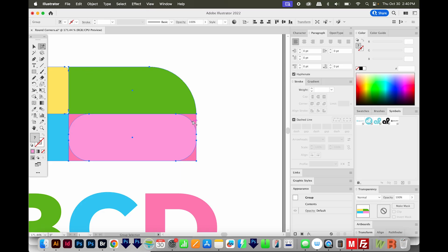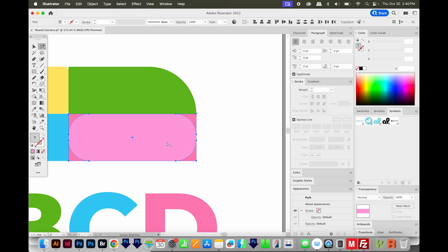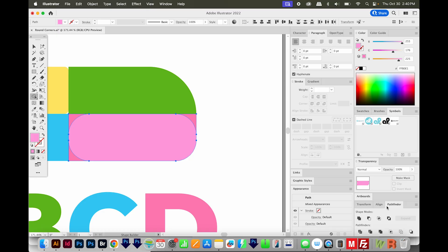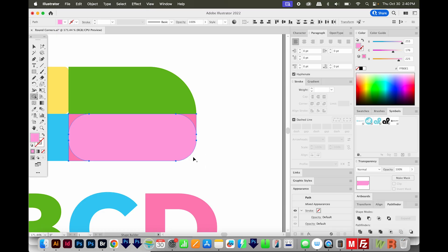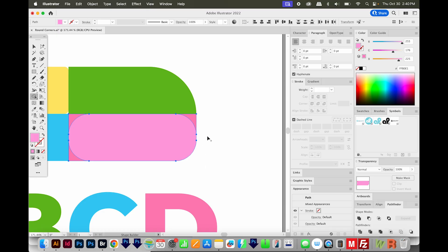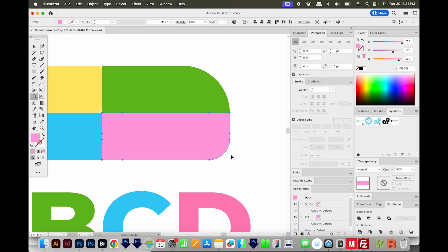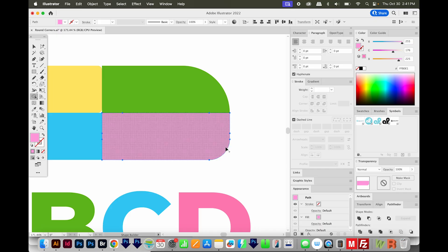Then I'll use my Group Selection Tool to just select these two shapes. And then I'll hit Shift M to get to my shape builder, and I'll hold Option or Alt to get rid of that one piece. You can also do this with Pathfinder by dividing and then just deleting that piece. I'll also unite these with Pathfinder.